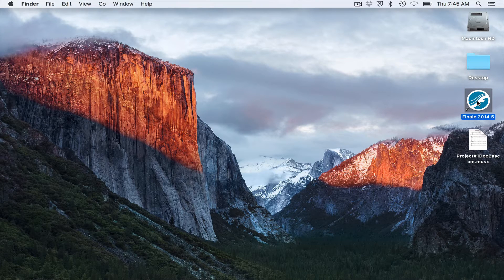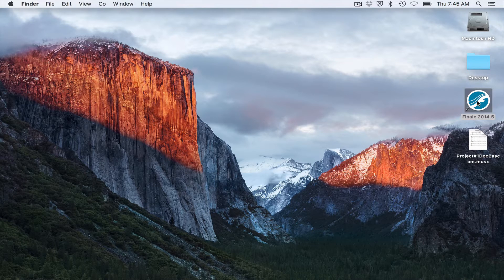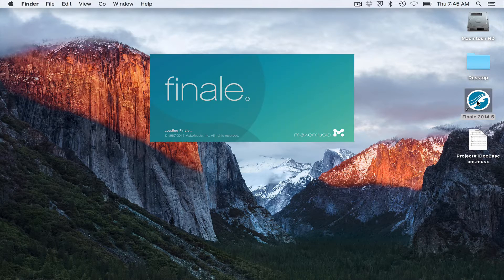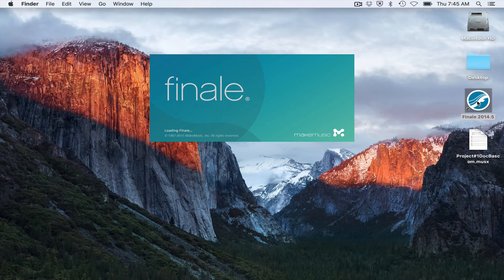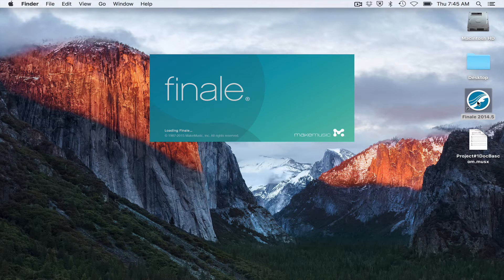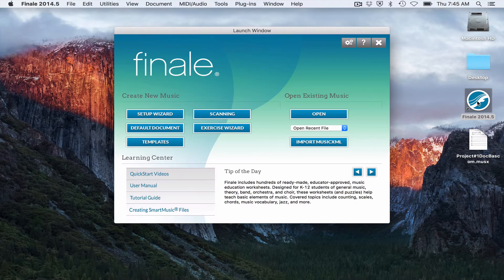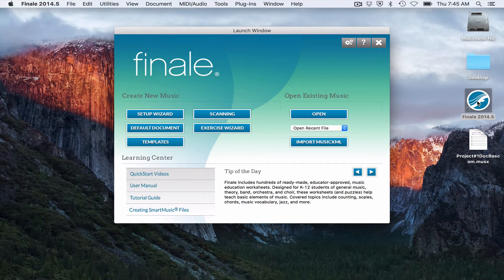So I'm going to double click on my Finale icon here to open up the program. And you'll see when I do that, Finale launches a window which is called the Launch Window.